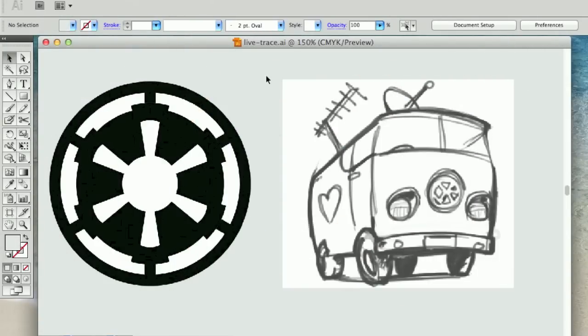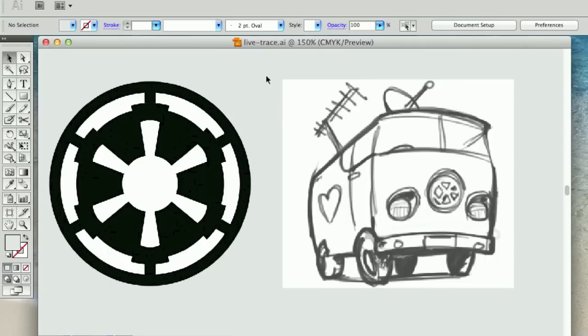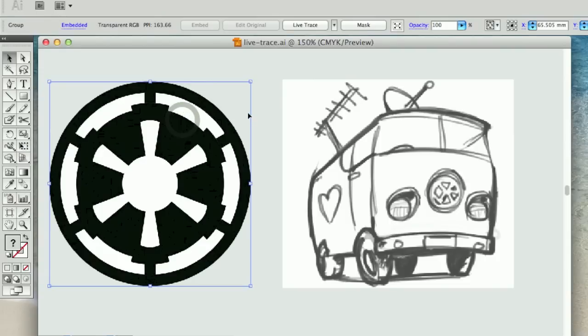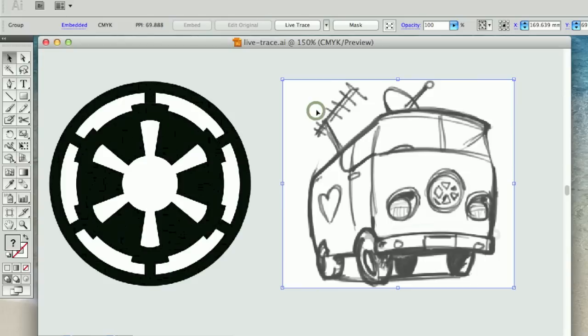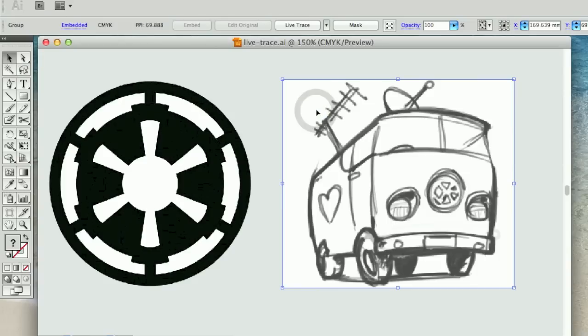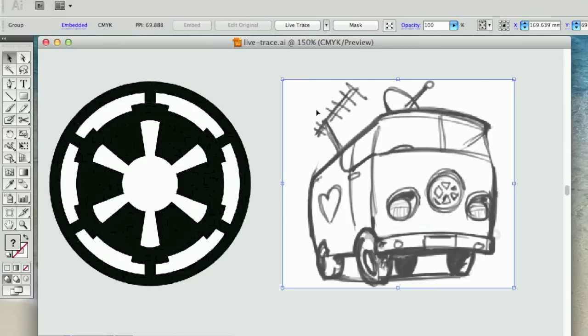Okay, so to get us started I've created a new document in Adobe Illustrator CS5.5 and I've placed in two different raster graphics. I've got this PNG Imperial Star Wars logo and a hand-drawn illustration that's been scanned in, run through Photoshop and placed into the document as well.